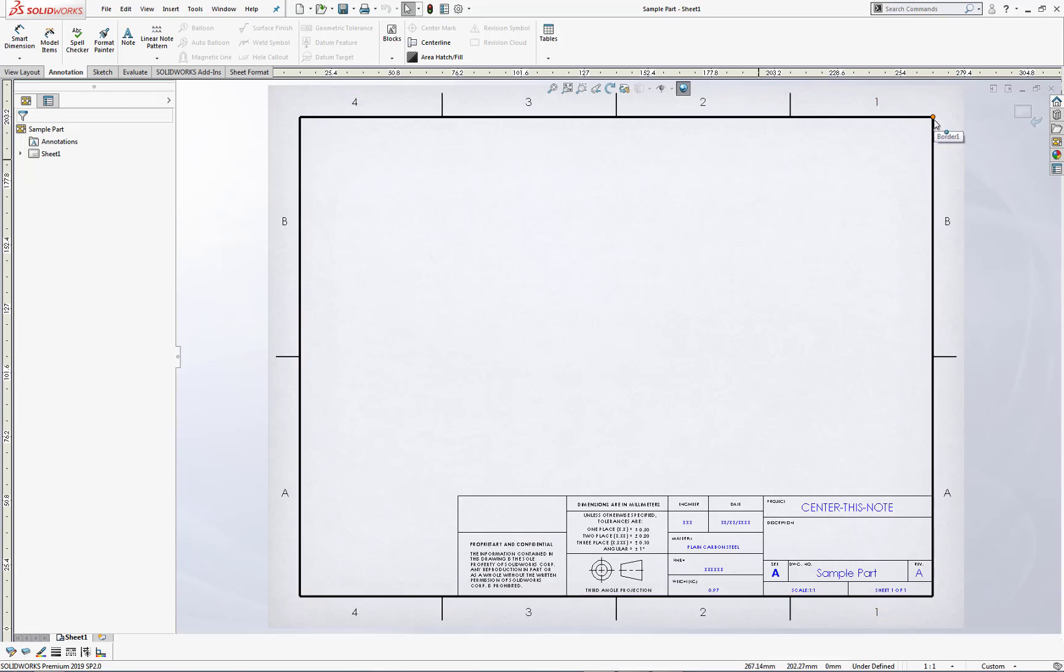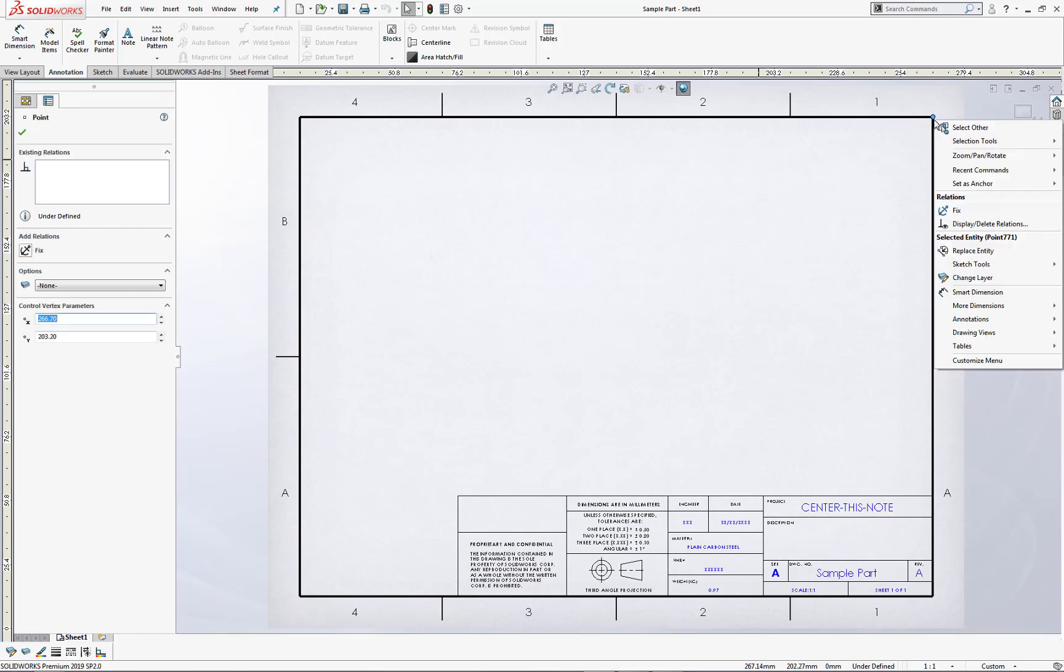So as an example, if I were to set an anchor point here, I would right-click, choose whichever table that I would like to anchor to that point.